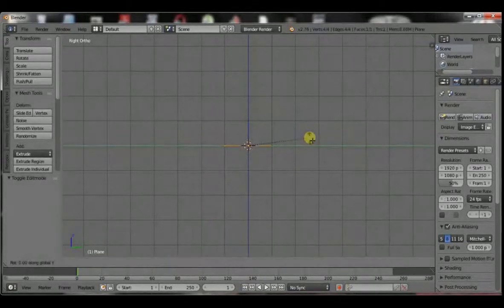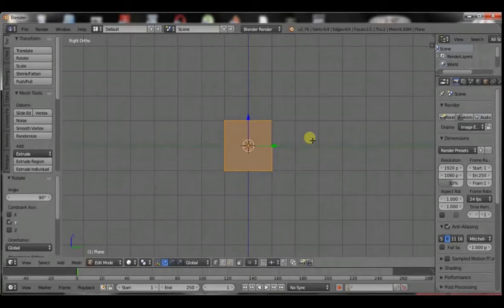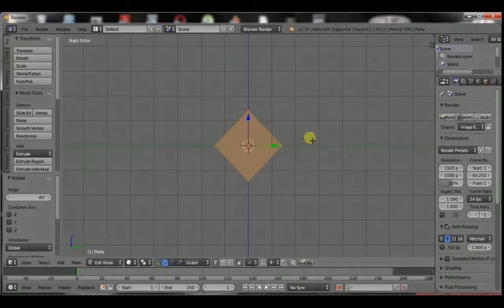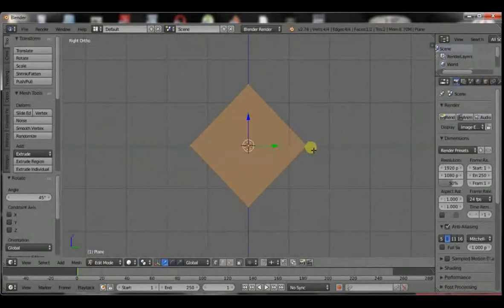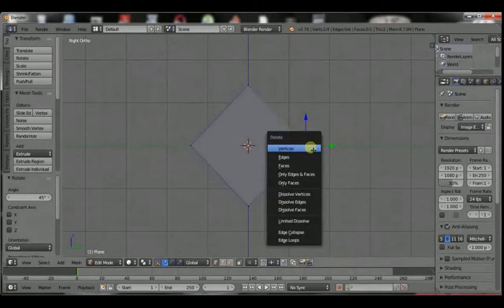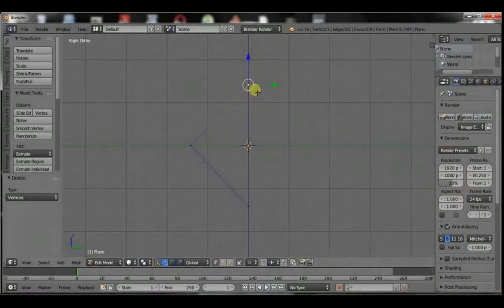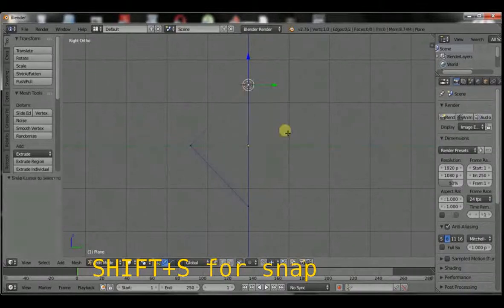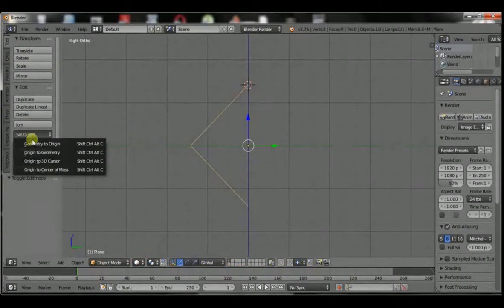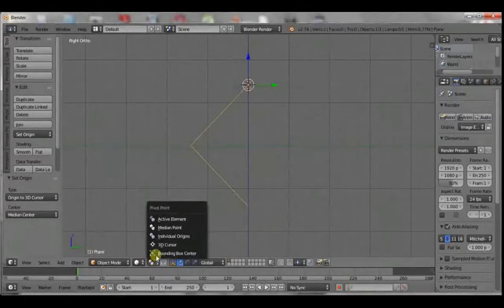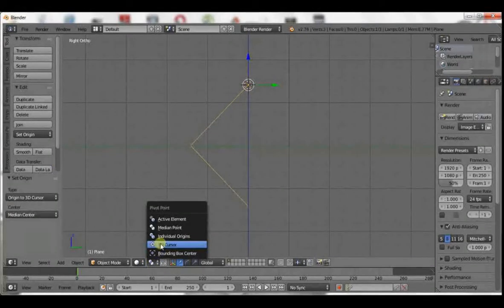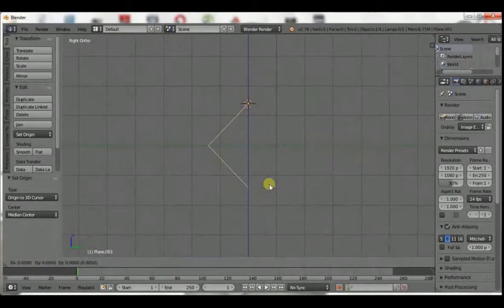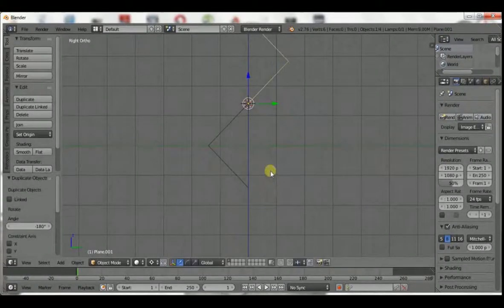Rotate Y 90 degrees and then rotate 45 degrees. Take this vertex and delete that. Select that vertex. Shift S and cursor to selected. Then here and origin to 3D cursor. Go down here and select 3D cursor. Shift D, R, 180 degrees.